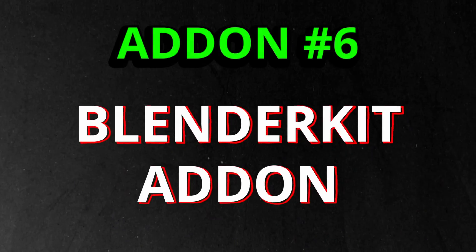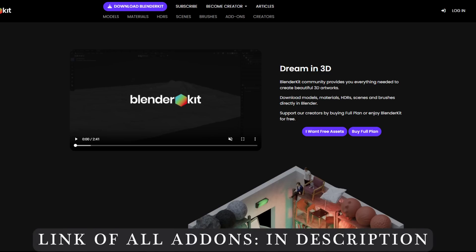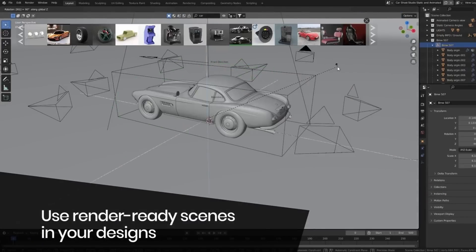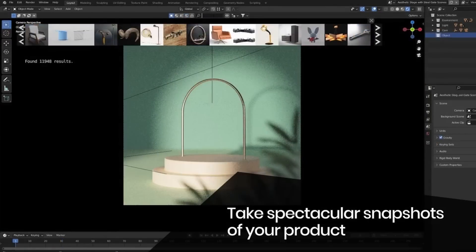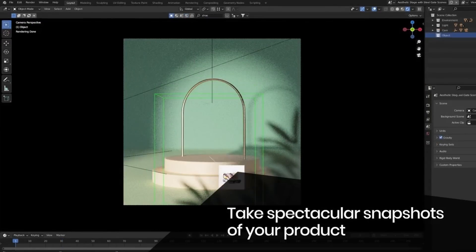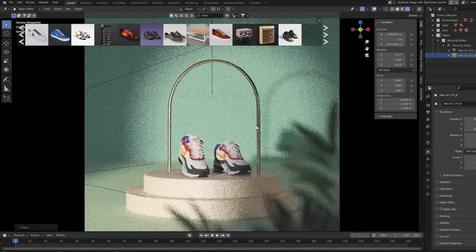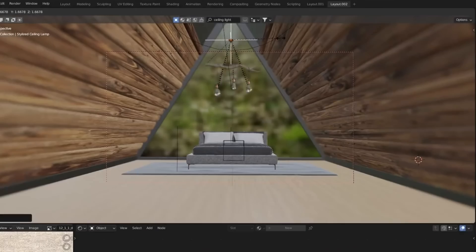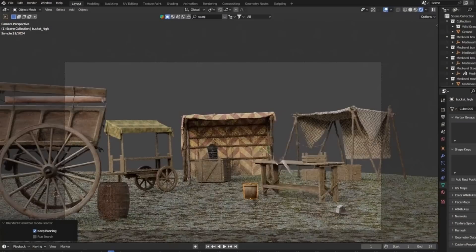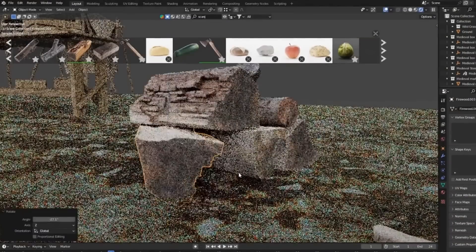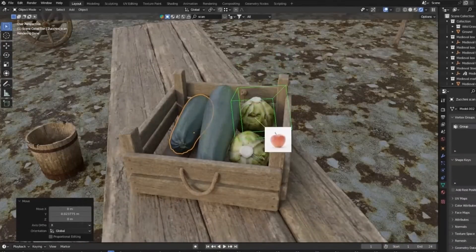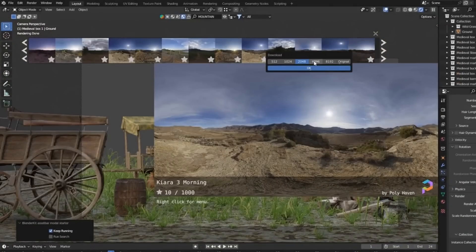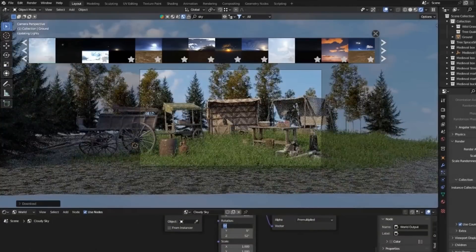The sixth add-on is Blender Kit. This particular add-on allows you to download 3D models, materials, HDRIs, and scenes within the Blender software without any download limitations. It has both a free plan as well as a full paid version, however you'll get enough models, materials, and other things within the free version. Once you download this add-on, simply search for any model, material, or HDRI in the top search bar, then drag it and drop it in the scene.